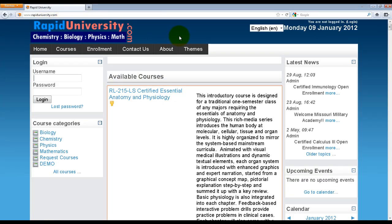Here we are at rapiduniversity.com. We highly recommend that you use the Firefox browser in order to view the certified course. However, if you don't have it, any browser will do — you can use Internet Explorer, Safari, or any other browser. What we recommend is that you ensure whichever browser you use, make sure you allow the browser to write cookies so that we can track your learning progress and grade.